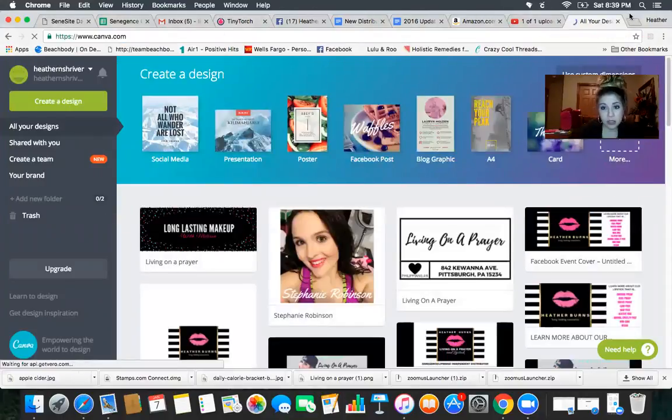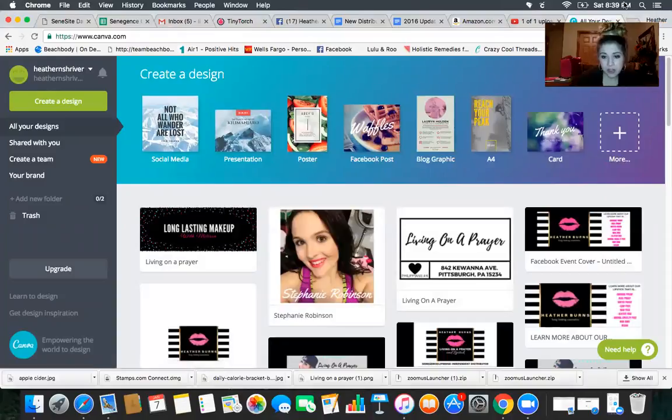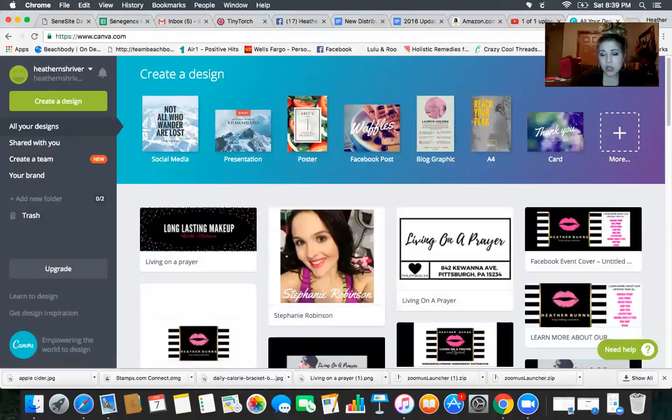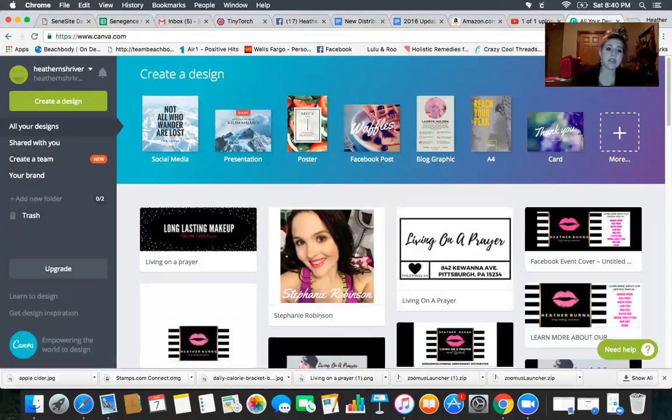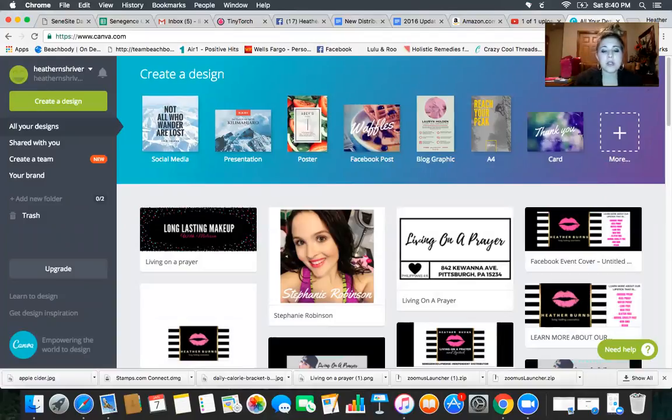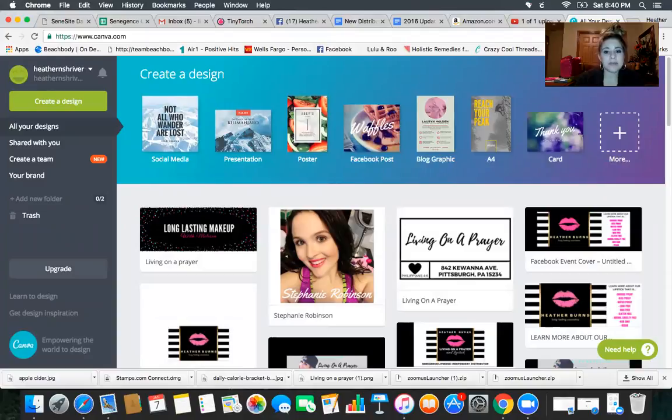You can get a free one. The free one is just fine, so you do not have to pay for it. I have paid for it just because I used it a lot in my former business, and so it was worth it for me.